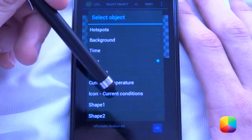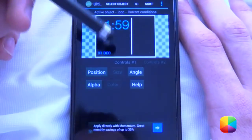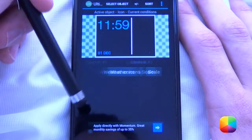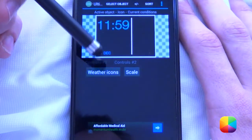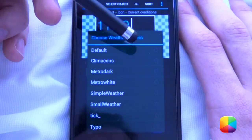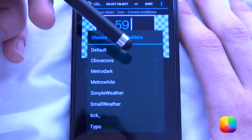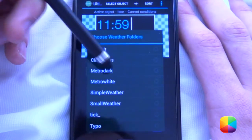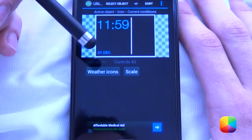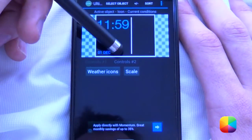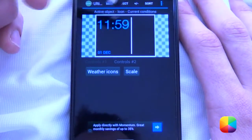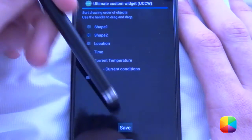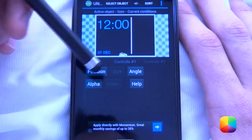Now we'll be adding in the icon for current conditions, which we'll have over here. You can also scroll across to weather icons. Our weather icons we put in our UCCW folder in a folder called weather. Then we download our little folder with our icons — I'll use Metro White. As you can see it's been hidden, so I'll just go back to the sort and go save. And there we have it — it reappeared.